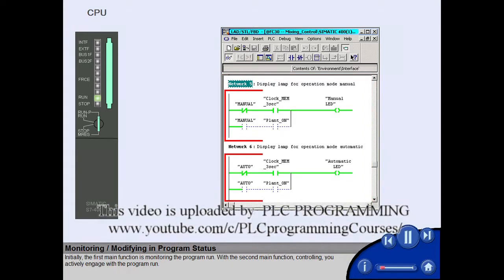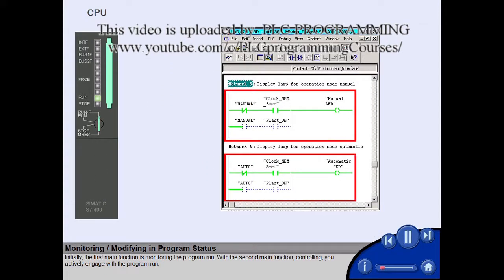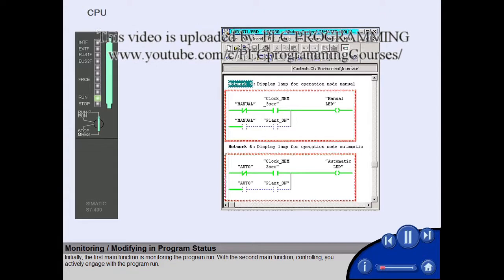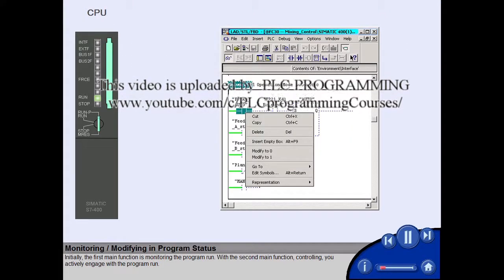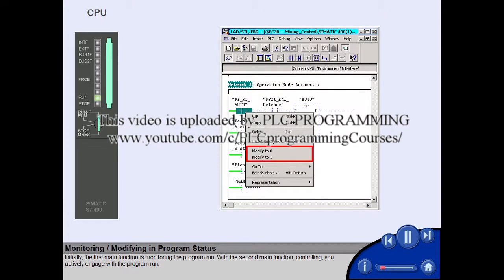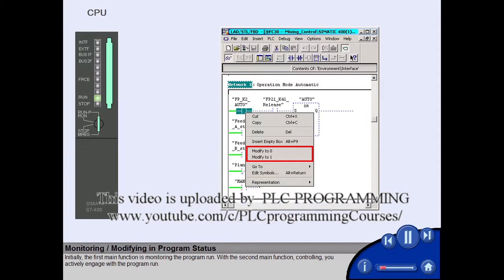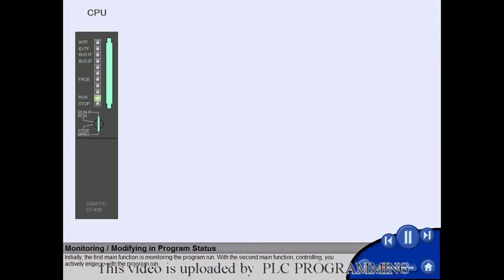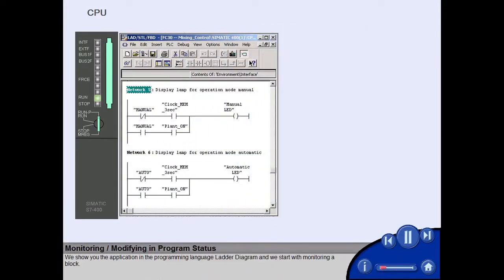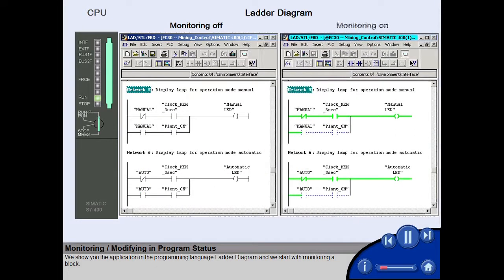Initially, the first main function is monitoring the program run. With the second main function, controlling, you actively engage with the program run. We show you the application in the programming language ladder diagram and we start with monitoring a block.